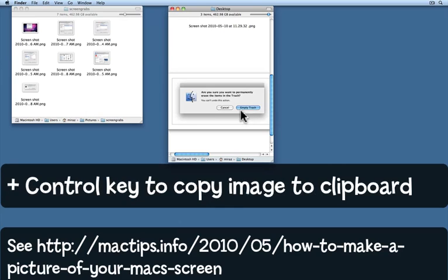You can also copy screenshots straight to the clipboard by adding the control key.